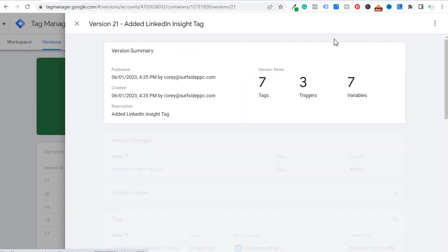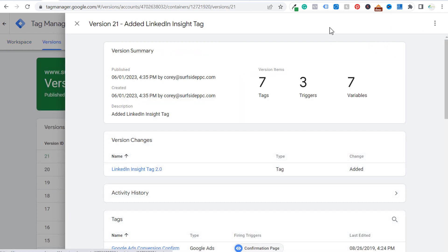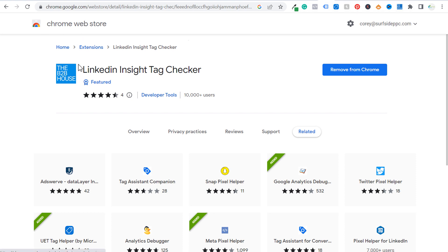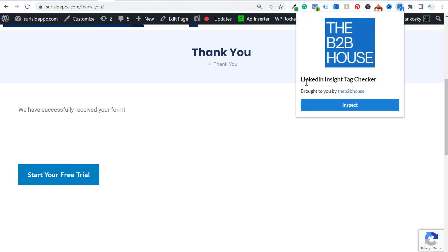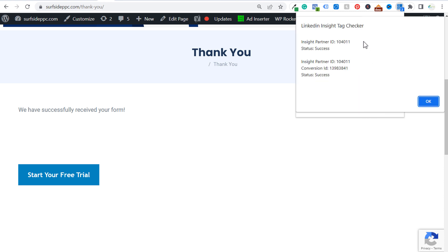To verify the tag is properly installed, go to the Chrome Web Store and find the 'LinkedIn Insight Tag Checker by the B2B House' extension. Add it to Chrome, go to a page on your website, and click the extension icon then click Inspect — you should see your Insight Partner ID there. You may need to refresh the page after adding the extension, but once activated you should have the LinkedIn Insight Tag properly installed to track conversions and build audiences.